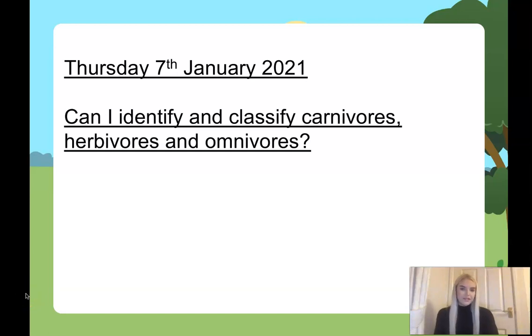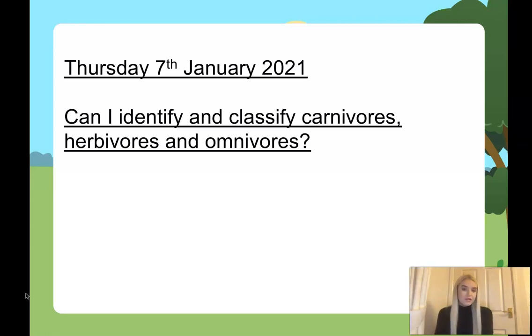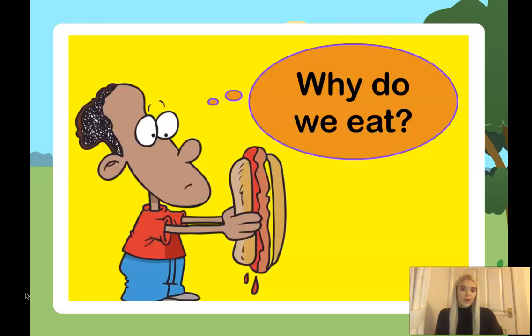Hello Year 4. In science today we'll be beginning our new topic: eating and digestion. To start with we're going to look at classifying and identifying carnivores, herbivores and omnivores.